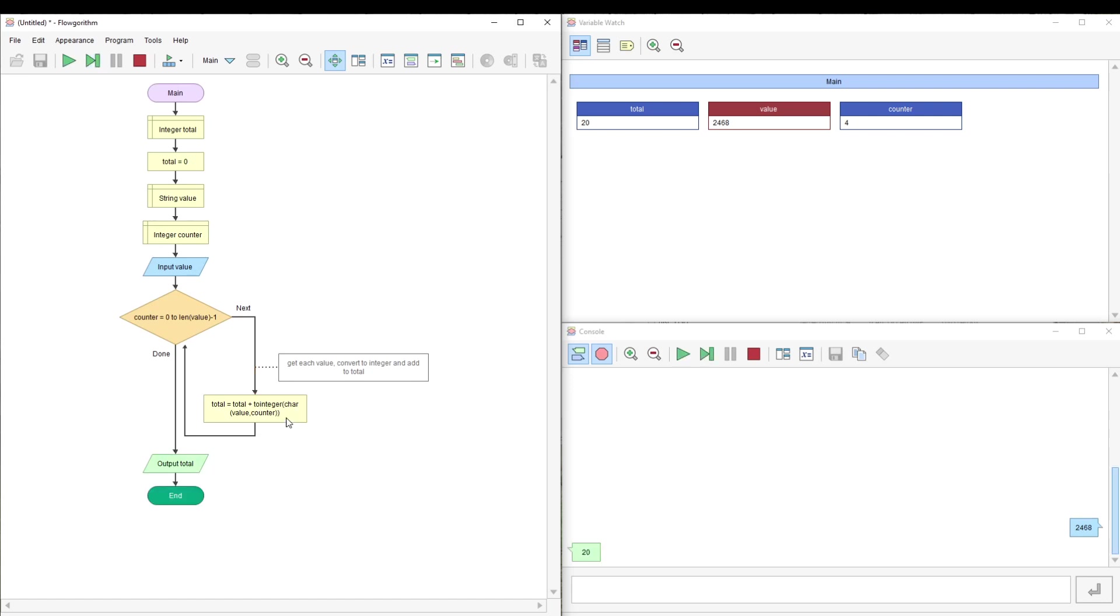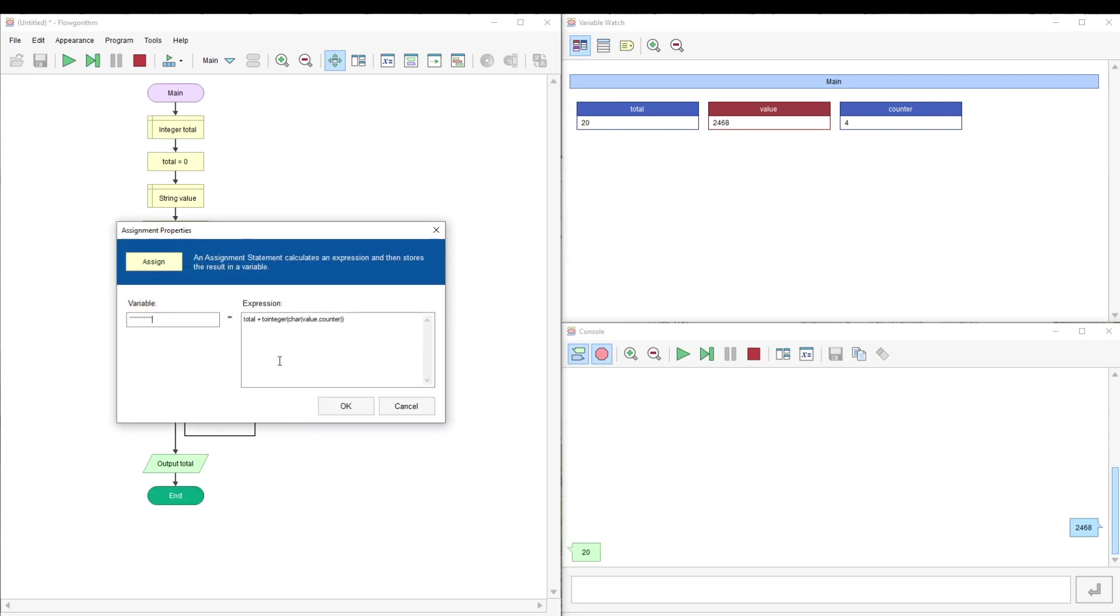The main bit is this bit here. You take your total, take each individual character using your for loop, convert to an integer and add it to the total.